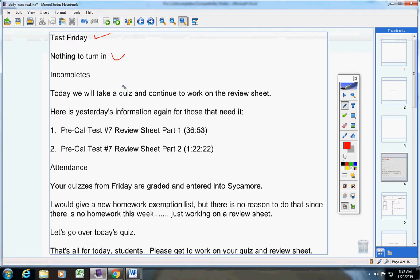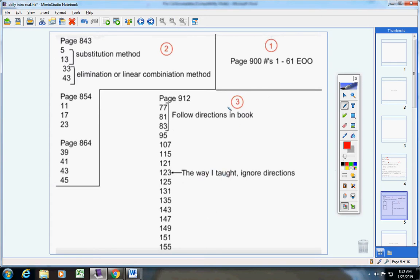Today we're going to take a quiz and work on the review sheet. If you need yesterday's information again, here it is. Pause the video and copy that down.